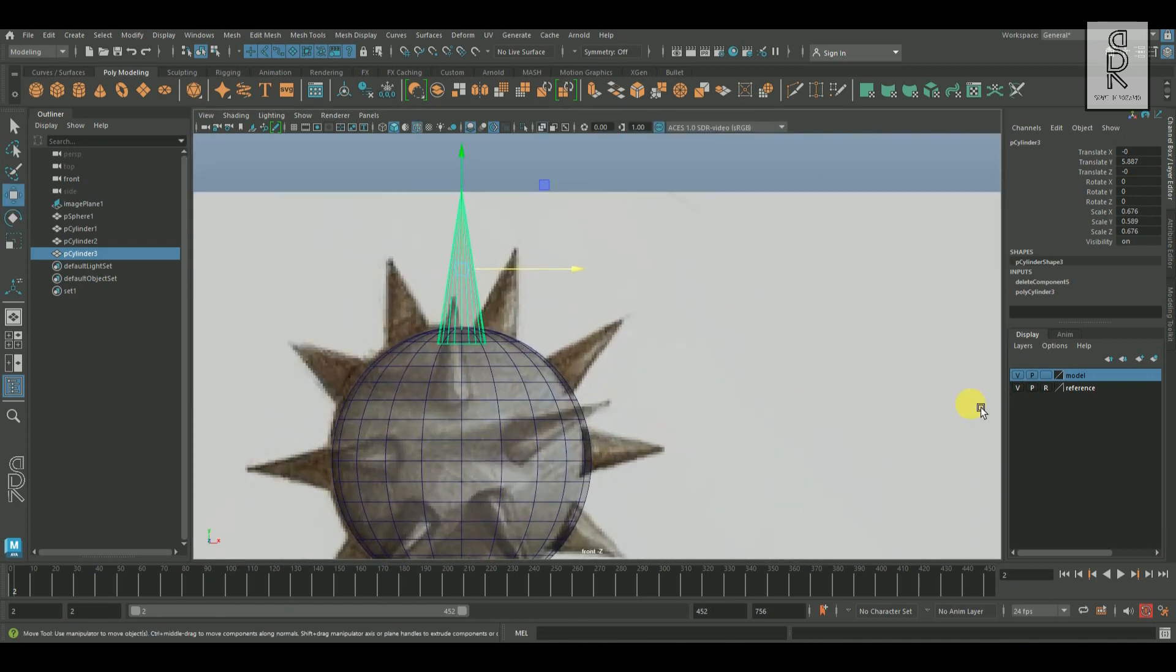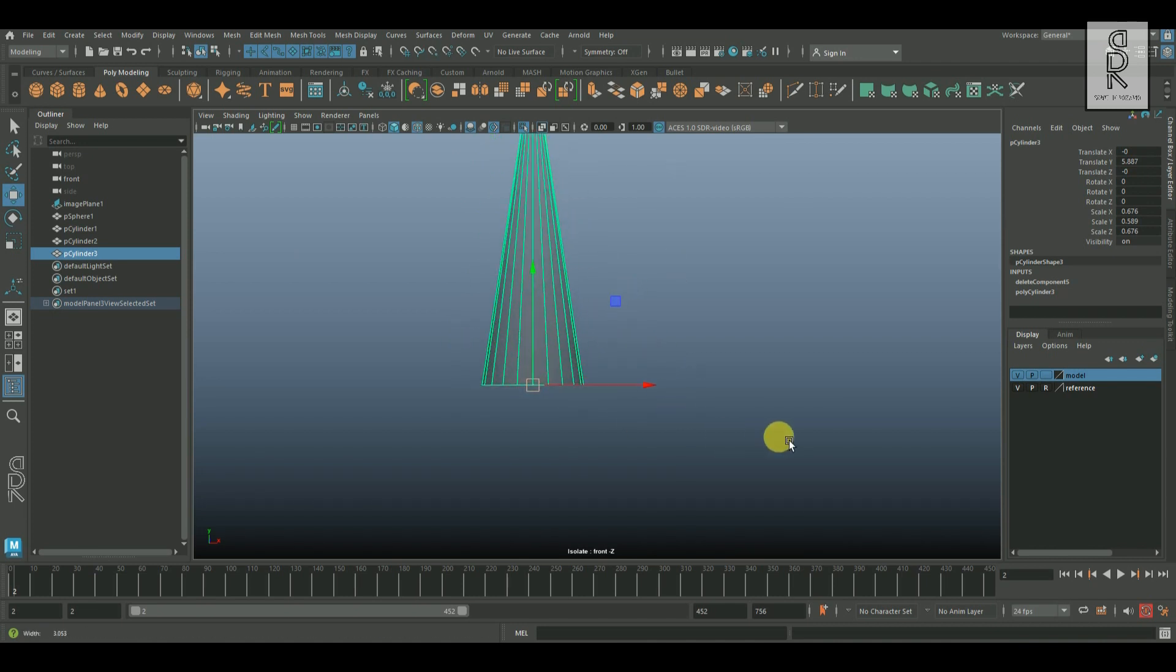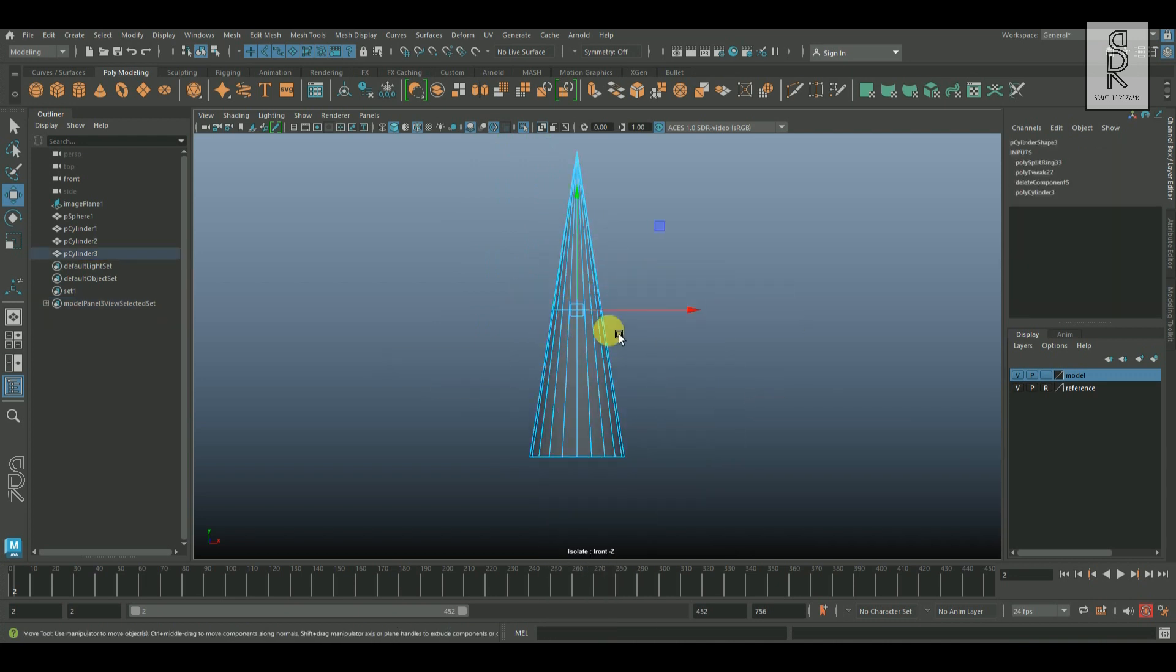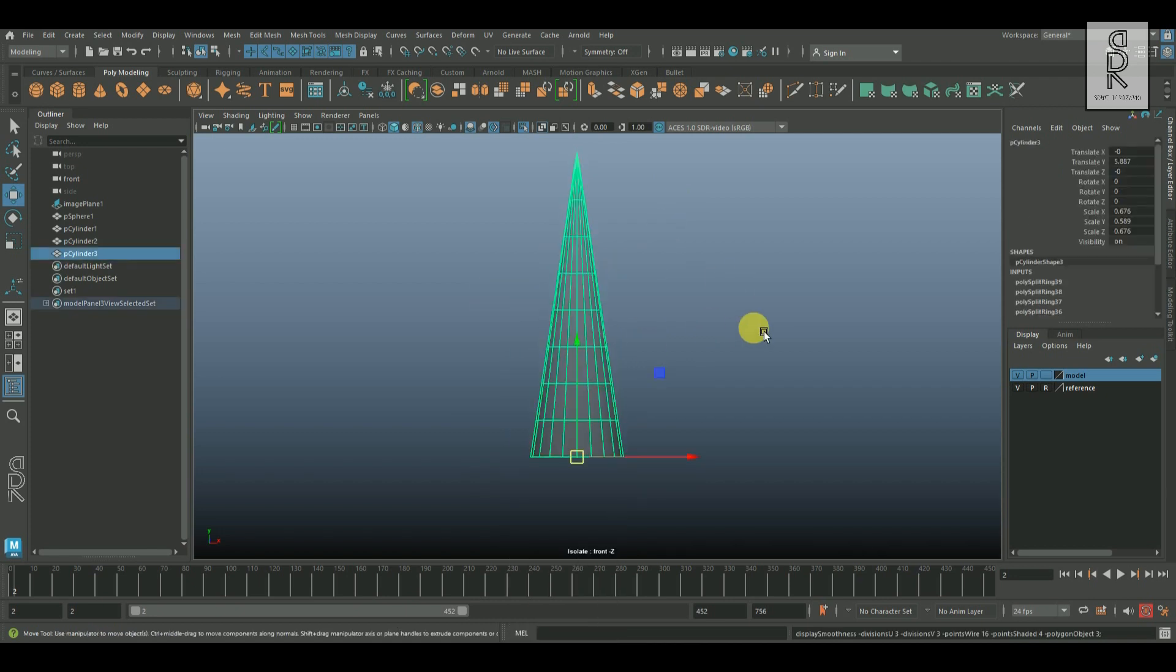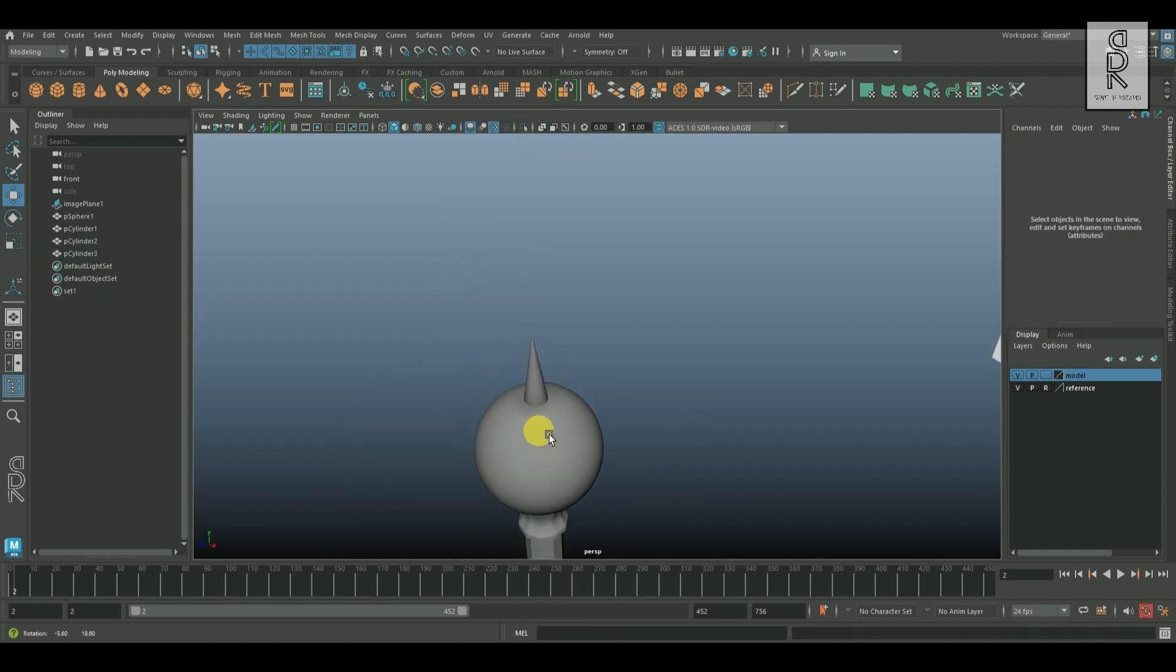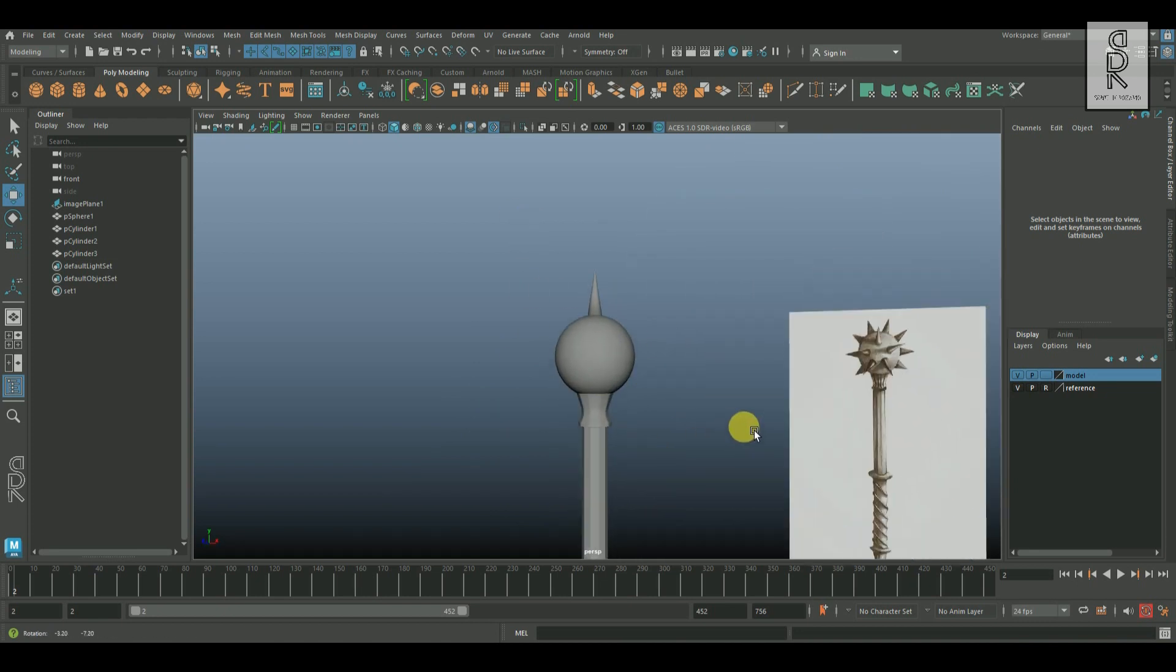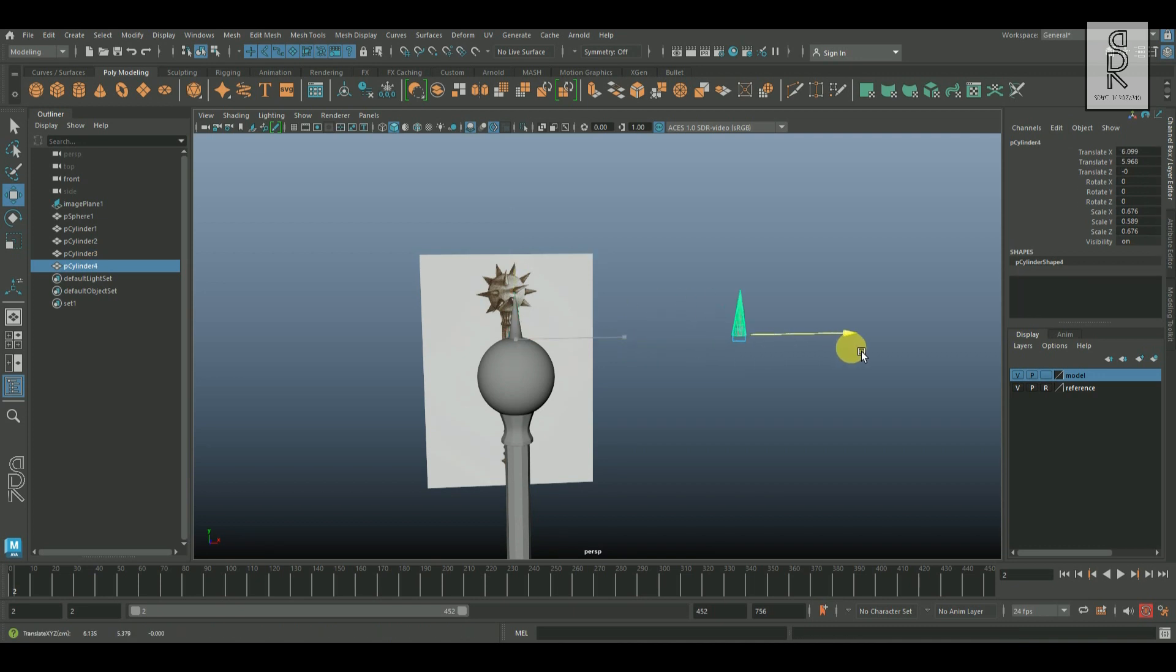And now after adjusting the height and width of the spike, isolate only the spike mesh and then set the pivot point at the bottom of it. Then create some edge loops in between. And now let's create the rest of the spikes. Select this one and press control D to duplicate, and then move it aside.